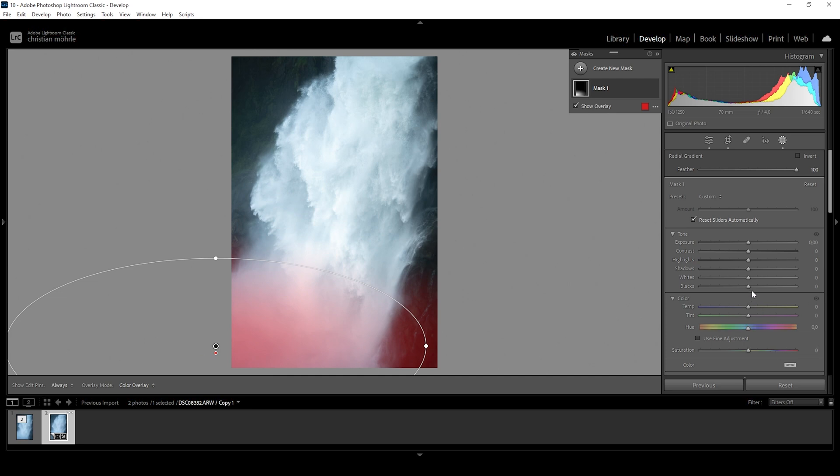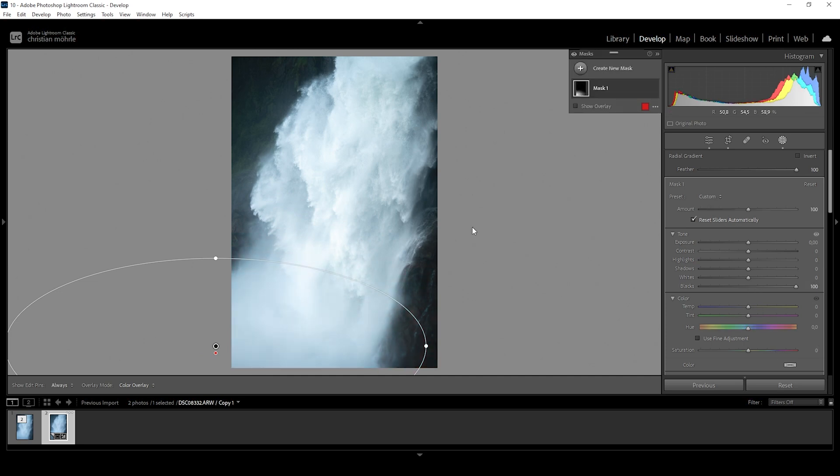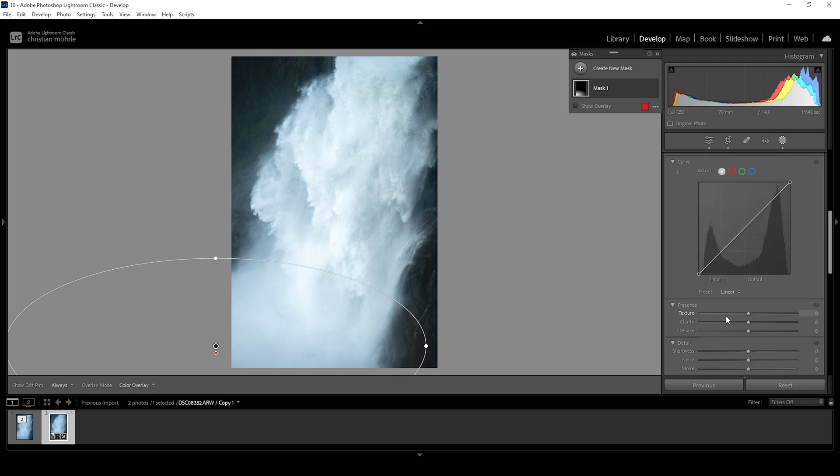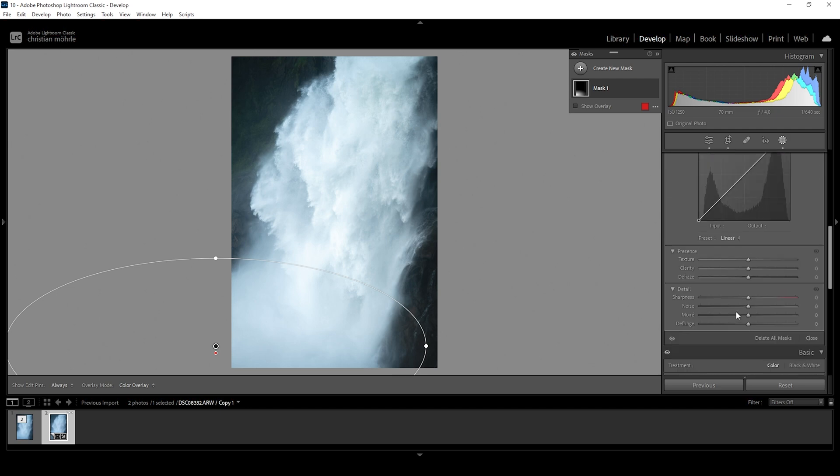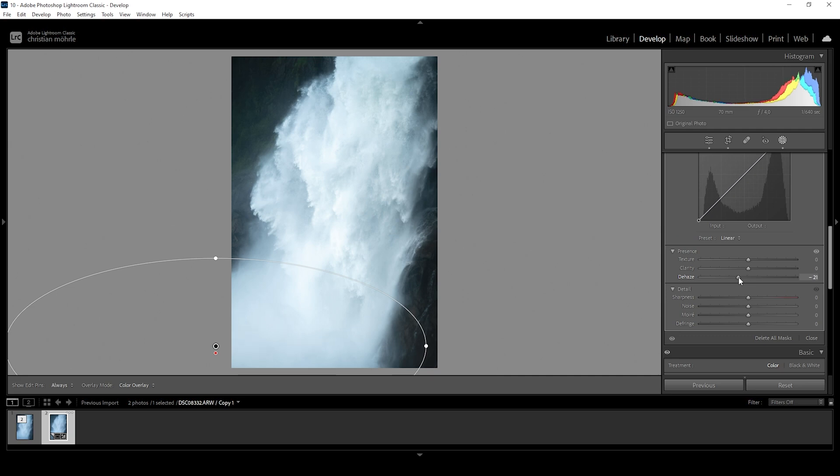I'm just going to bring up the blacks, adding some kind of mist to this area down there. And for the same effect, I want to bring down the dehaze. Again, while doing this, I'm paying close attention to the histogram, since I don't want to overexpose. But this is looking much better and more natural.